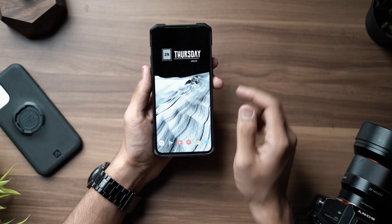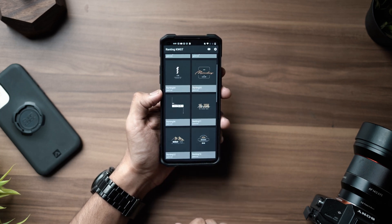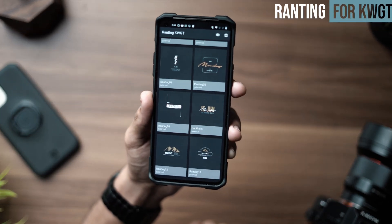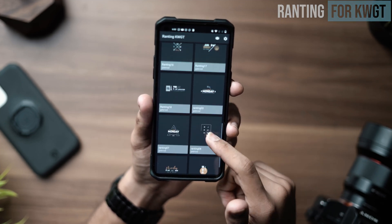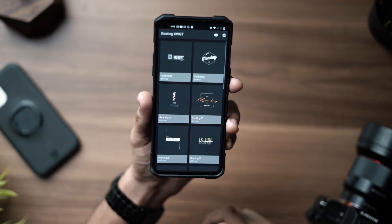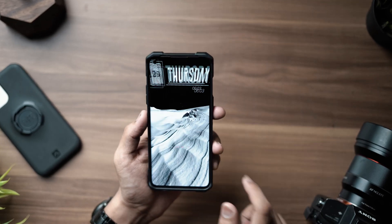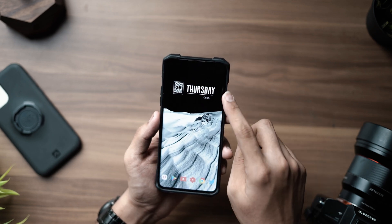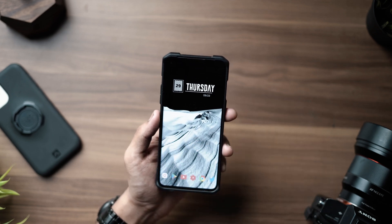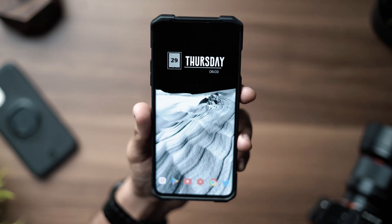Last but definitely not the least is this beautiful widget up here. This is from a KWGT pack called Ranting for KWGT — you can find it for download in the description below. It has a couple of really clean and minimal widgets. You will need KWGT Pro, but the widget I'm using is called Ranting 01. It has the day, the time, and the date on the side with a really cool vector layout, and I really like it.